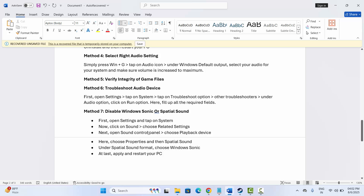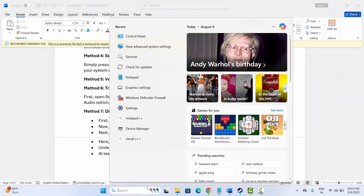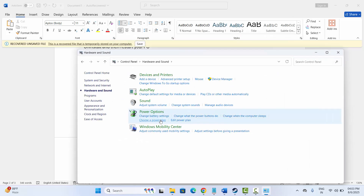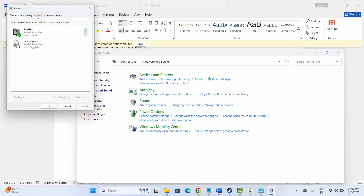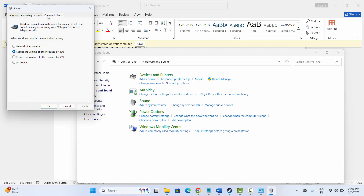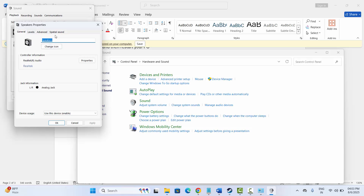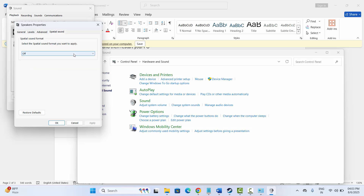If not, the next solution is to check for spatial sound or to enable Windows Sonic. For that, go to Control Panel, click on Hardware and Sound, click on Sound, then click on Properties, and after that click on Spatial Sound.